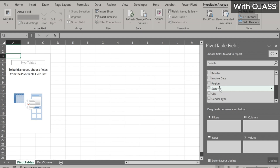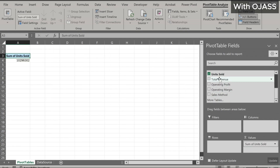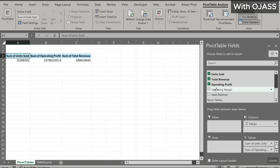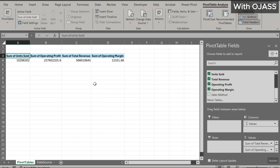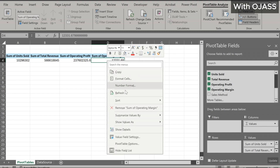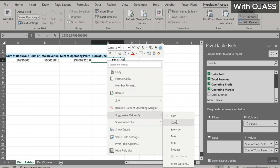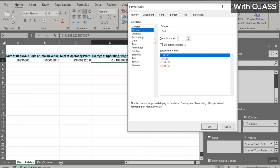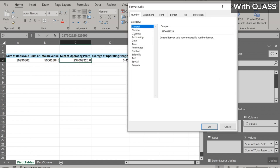First, we're interested in total units sold. Just drag and drop it into the sum values box, along with revenue, total operating profit, and operating margin. I want to have total revenue before operating profit — just drag and place it in front of operating profit. To make sense, we need to change the sum of operating margin to average margin. We can enhance the presentation by formatting all the values in the cells, reducing the decimal places, and inserting currency symbols where appropriate.